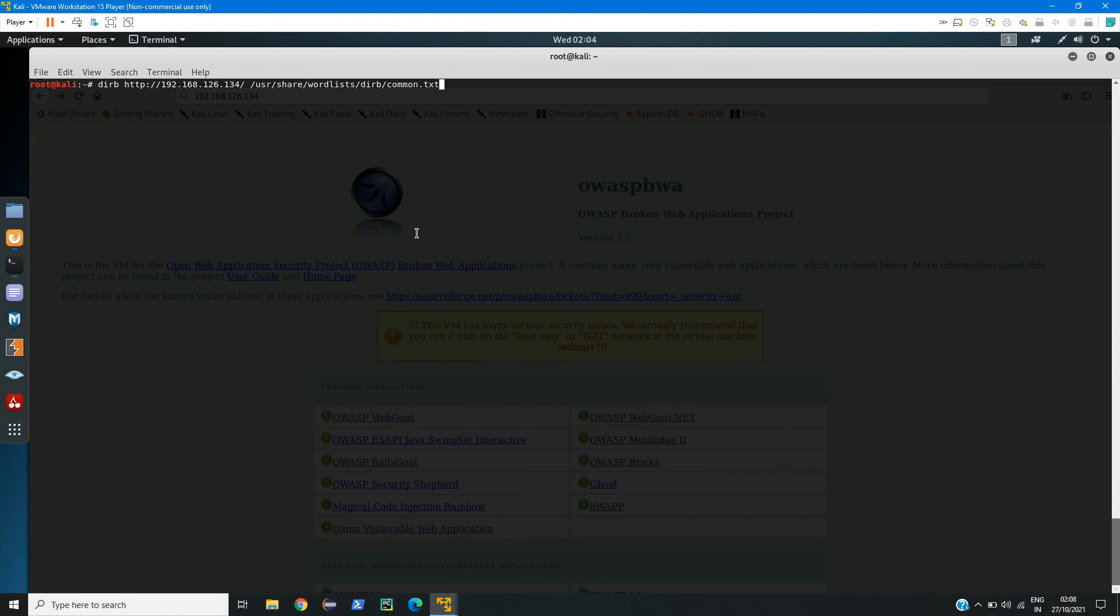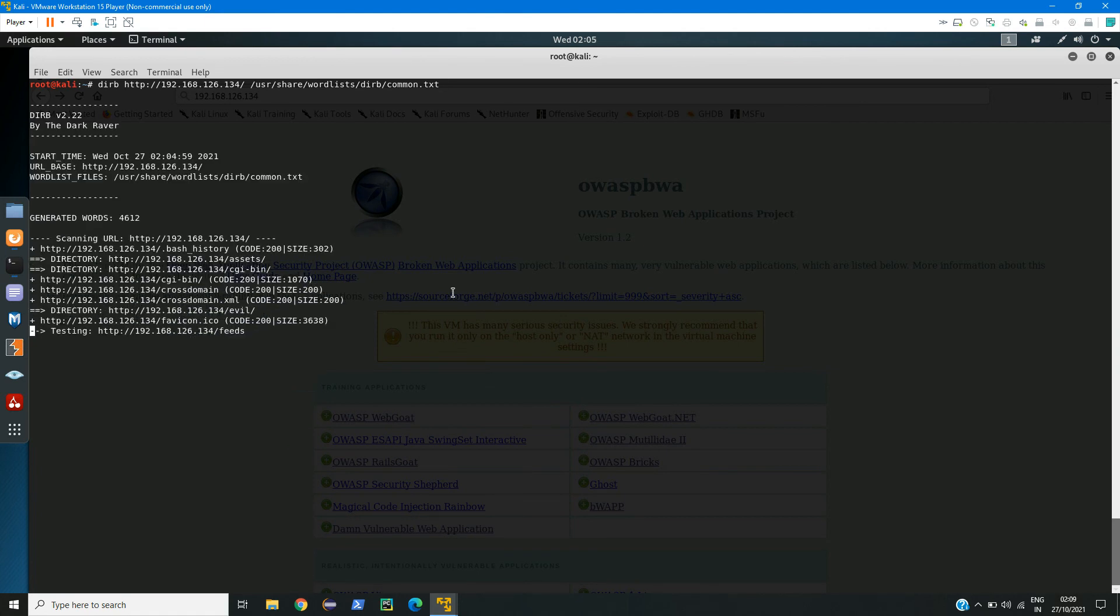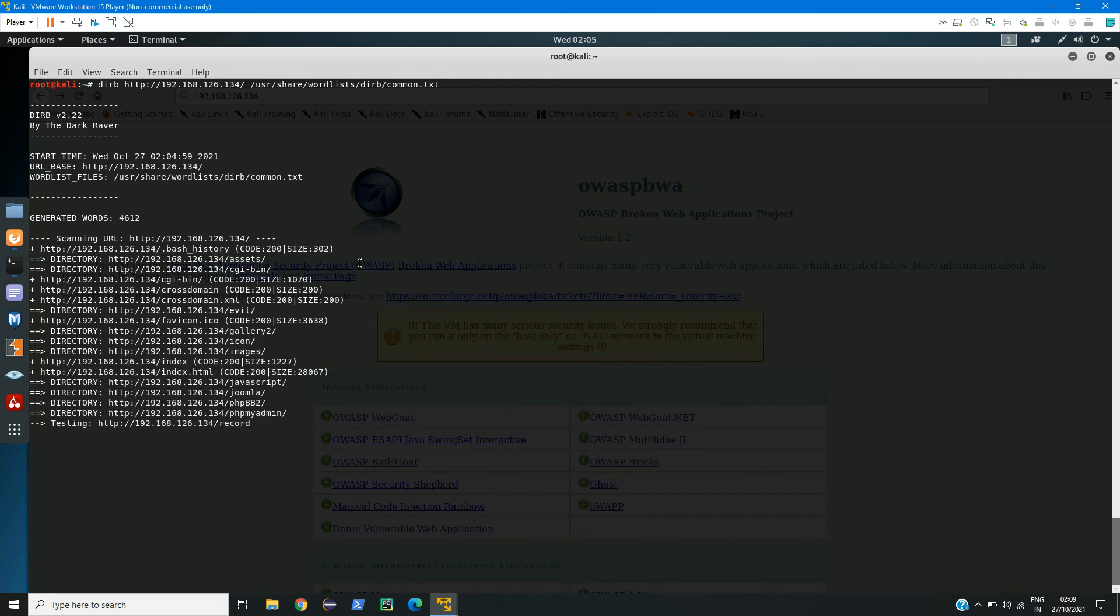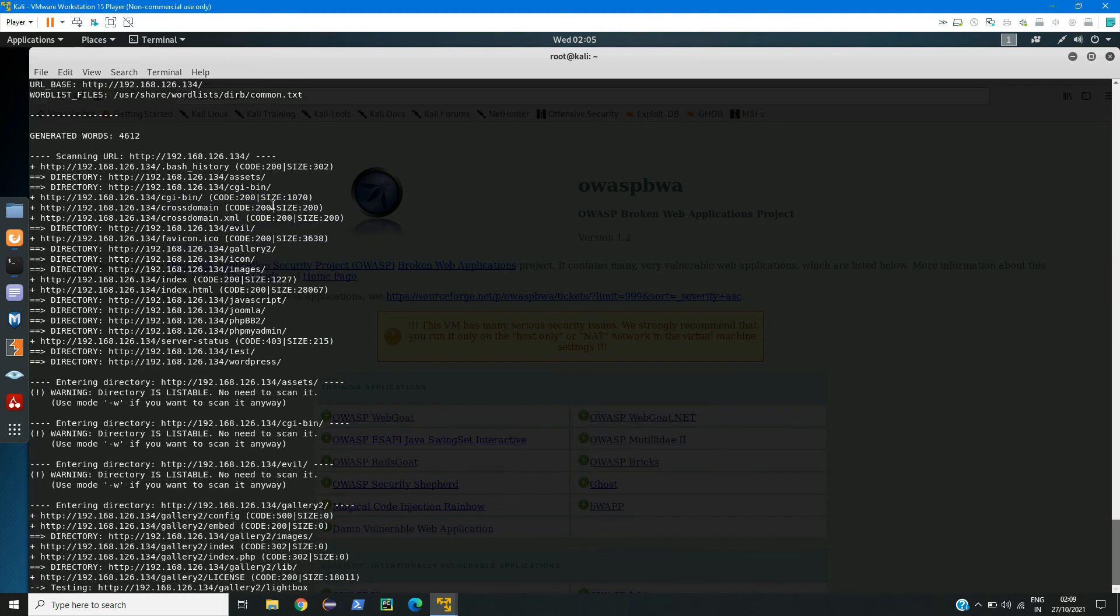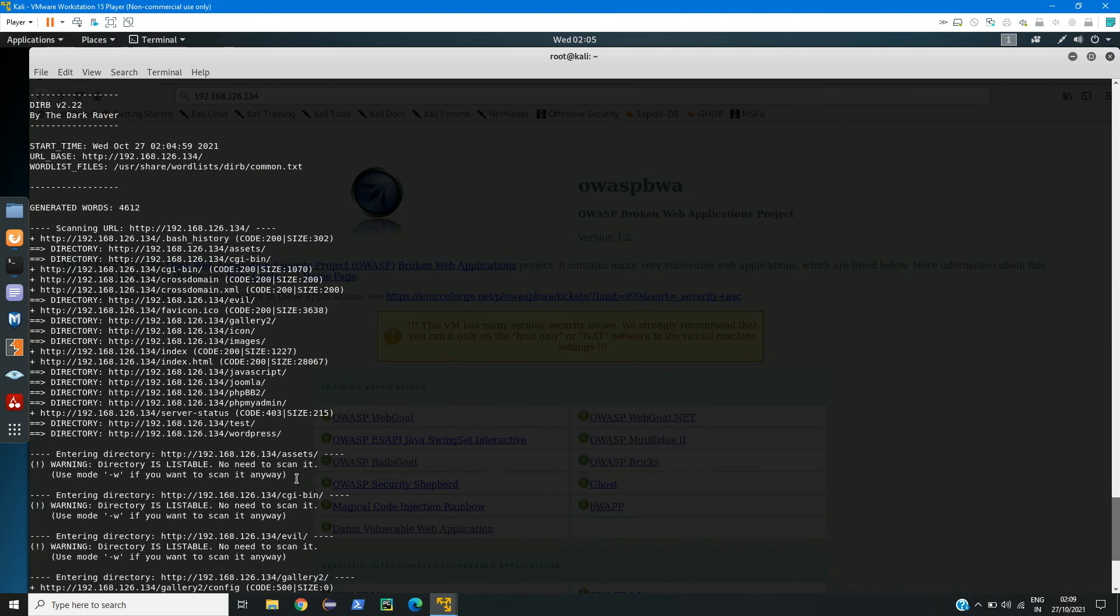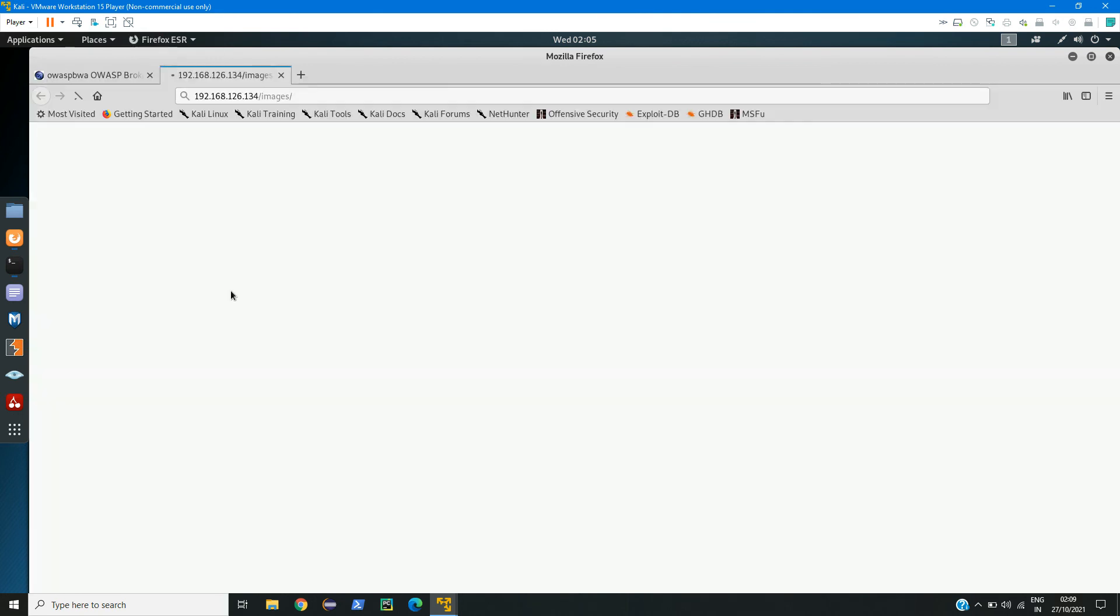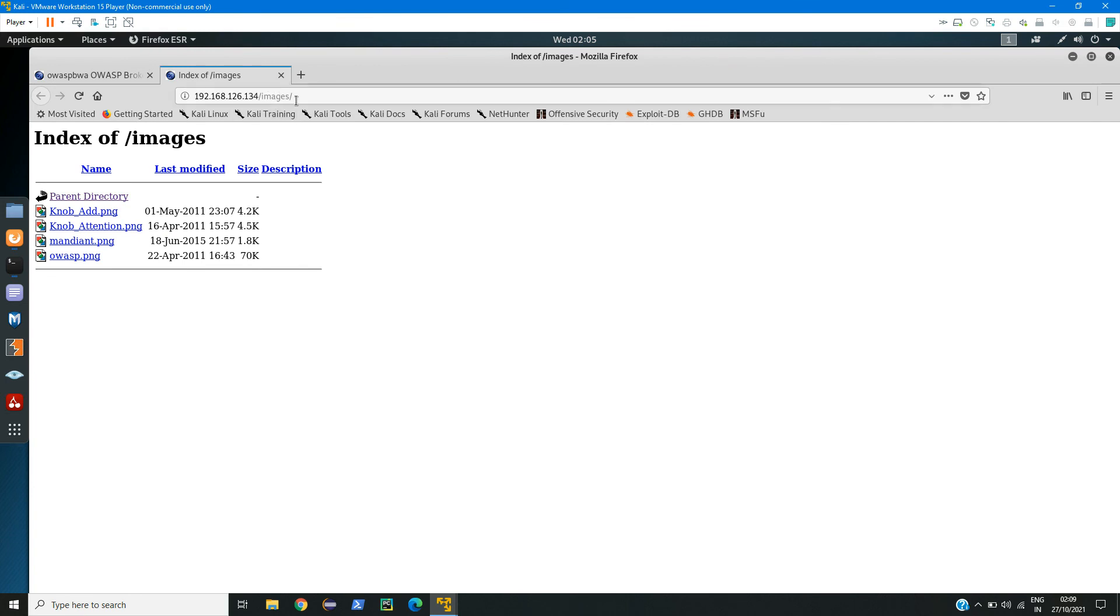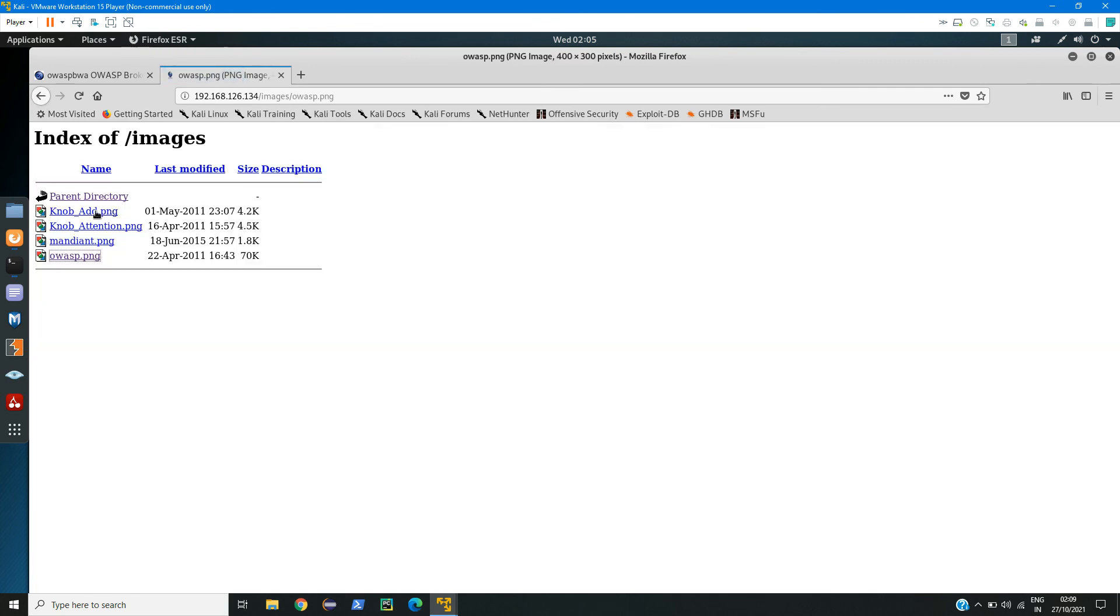So now let's enter this command. Here you can see it started attacking that web page, and here we can see code 200. This means that the status of that URL is 200, that means it was successful. So this URL exists. Here we can find several other URLs such as these images.